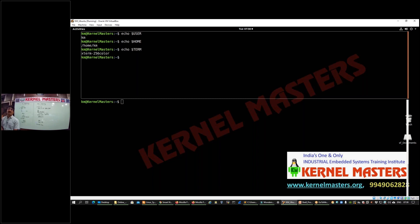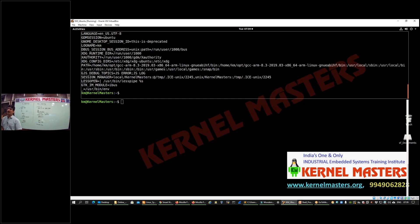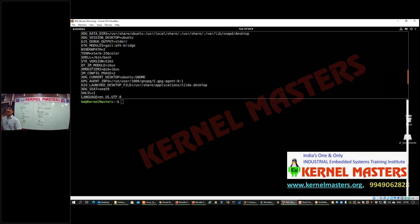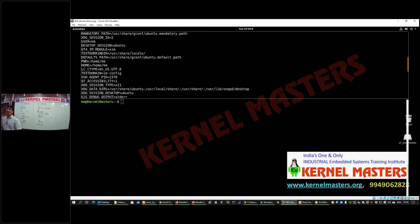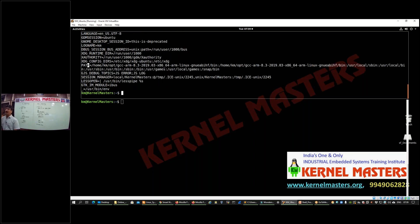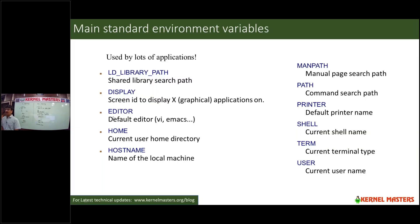These are all system-defined uppercase environment variables. If you run the env command, you can see the list of all environment variables. You can also see HOME, PWD — which is the present working directory — USER, and the PATH environment variable.